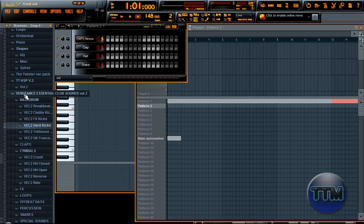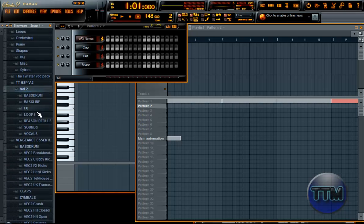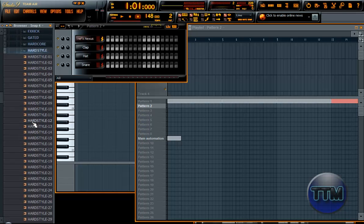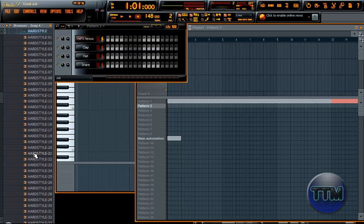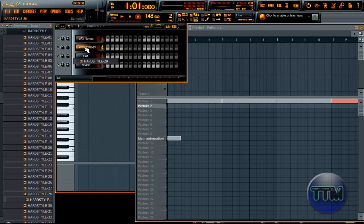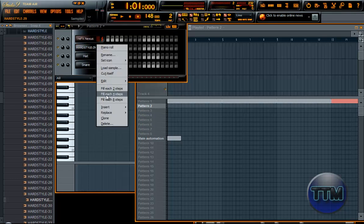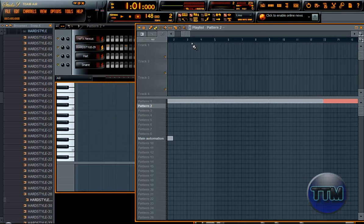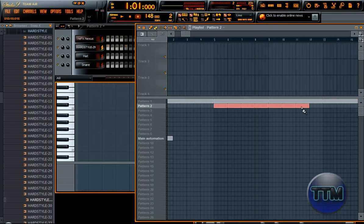Let's not use Vengeance Essentials Hardstyle. Let's see — number 29. Let's use that. Four-by-four and put it in there. Let's hear what it sounds like.